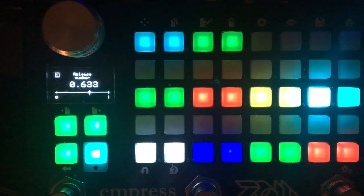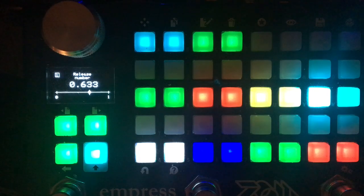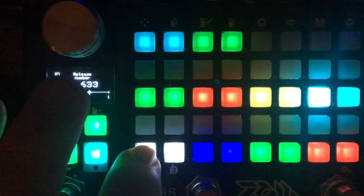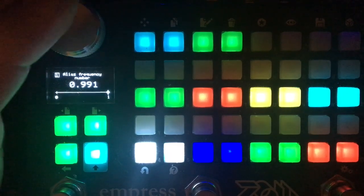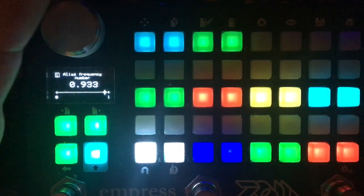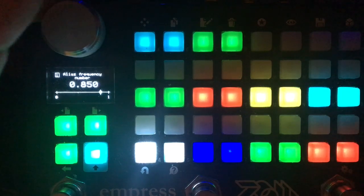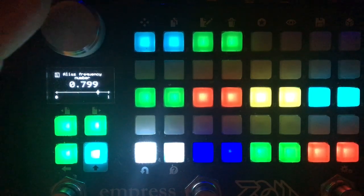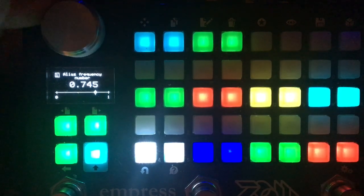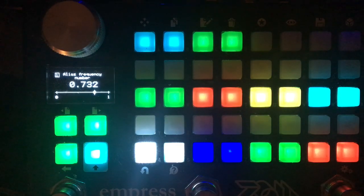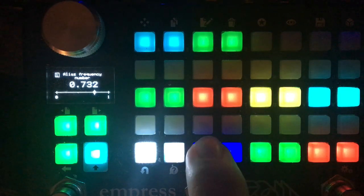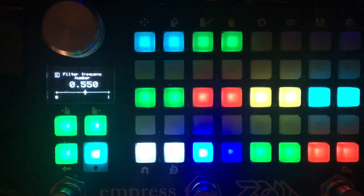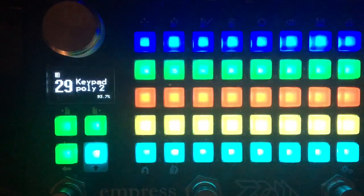But instead of that, it uses some pretty simple sound design stuff to give you a pretty wide palette of just sort of weirdness. So after the amp, the voices go into an aliaser and then into a filter, which is mostly just, it's not modulated. So it acts sort of like a tone control.